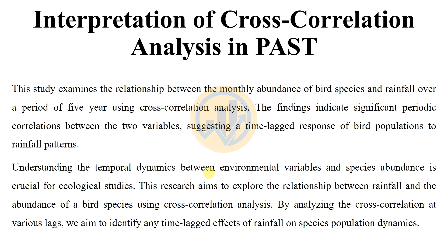This video covers how to write an interpretation for cross-correlation analysis in PAST statistical software. A previous video on how to analyze cross-correlation in PAST has already been uploaded to the channel, and this is the continuation section focusing on interpretation of cross-correlation results.